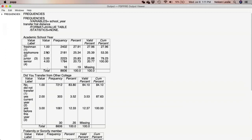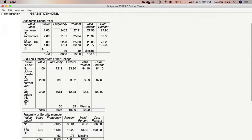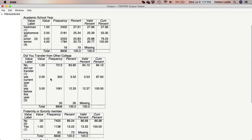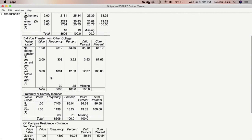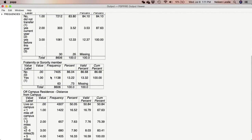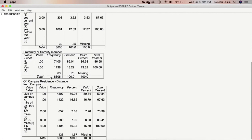I'm able to see my output, and I'm looking now to make sure that none of my variables need cleaning. I see that the school year variable doesn't need cleaning, the transfer variable doesn't need cleaning, and the frat/sorority variable doesn't need cleaning.